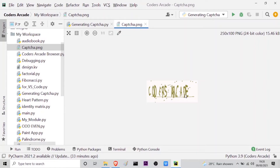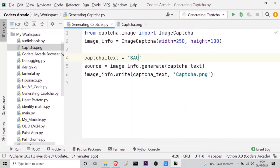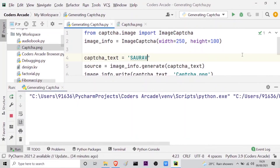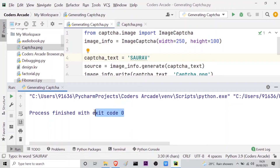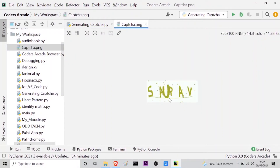If I want to change the text, I will go back to my Python file and change it to something else. Suppose I want my name to be generated into a captcha — so let me write 'solder'. If I run this again, you can see it finishes with exit code 0. I will open the captcha file again, and this time it has my name, 'solder', instead of 'coders arcade'.